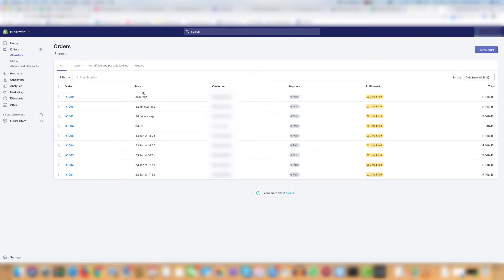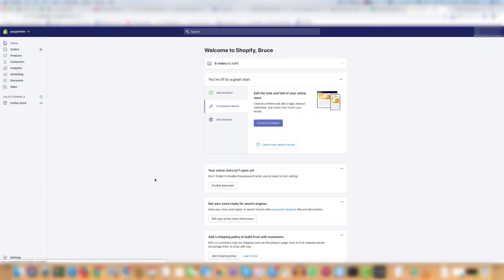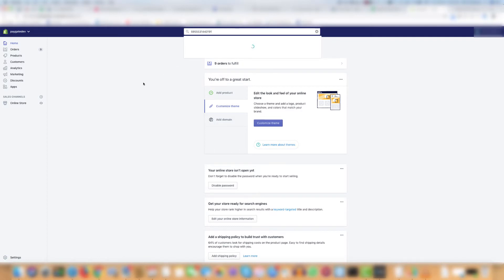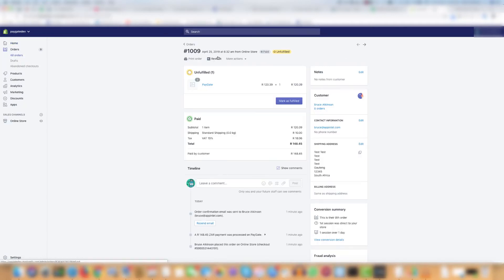So the first thing you can do if you log into the back end just to check the order, you can paste it into the search bar at the top of the page and the order will come up as you can see, 1009. If you select it then you see the order is correct. But there's a second way to check as well.